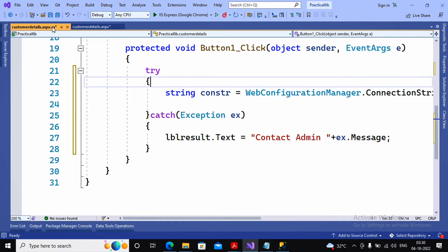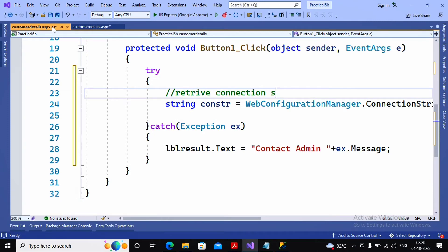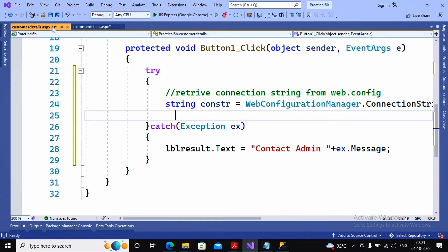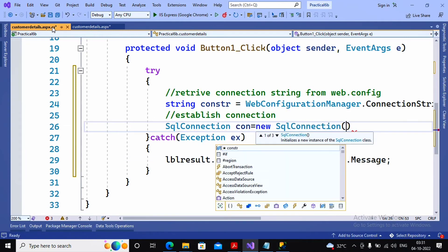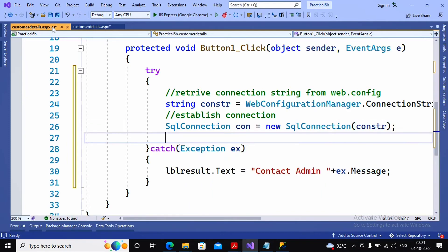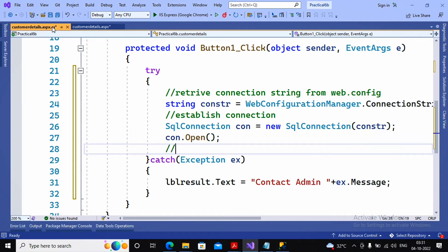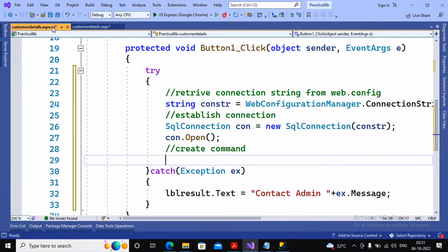I add a comment: 'Retrieve connection string from web.config'. You can also pass the connection string directly into the SqlConnection object, but using a separate variable keeps the code clearer. The next step is to establish the connection: SqlConnection con = new SqlConnection(conStr), then con.Open(). The next step is to create a command — every SQL query is a command, so I write SqlCommand.